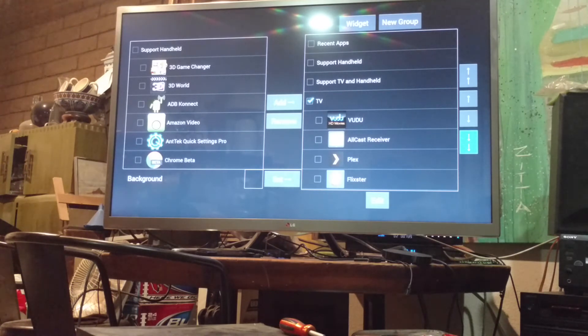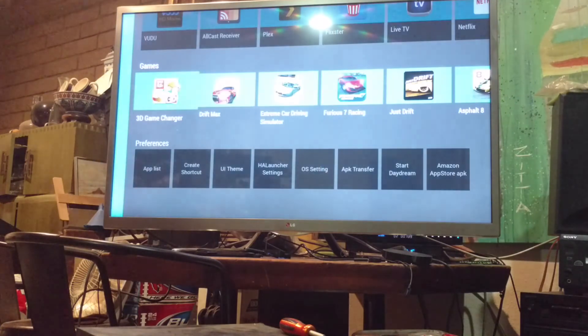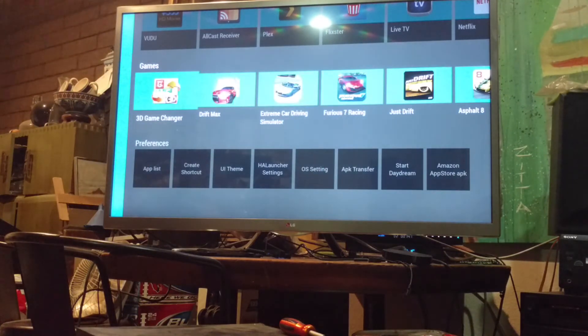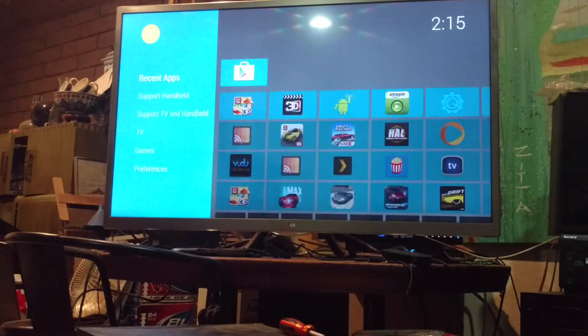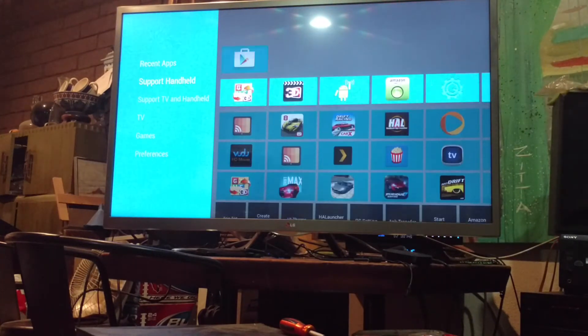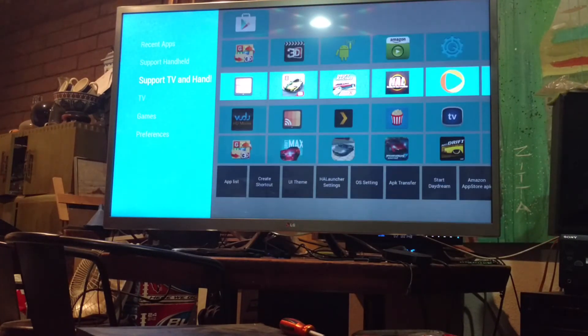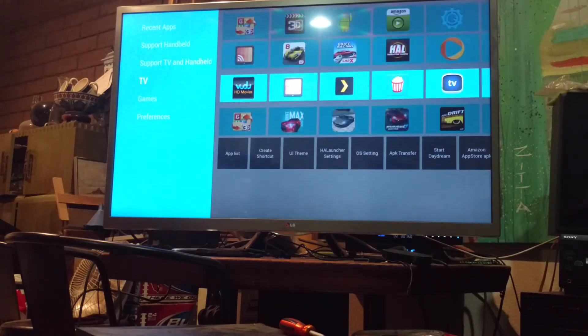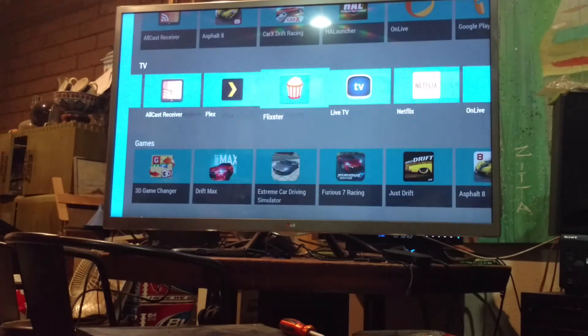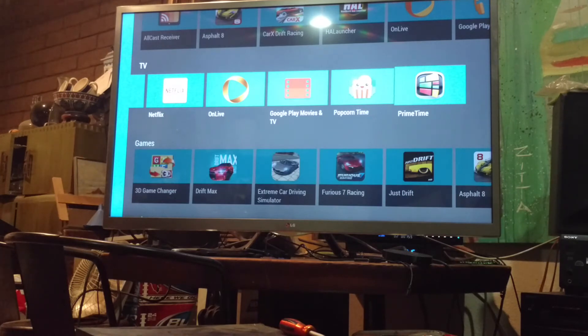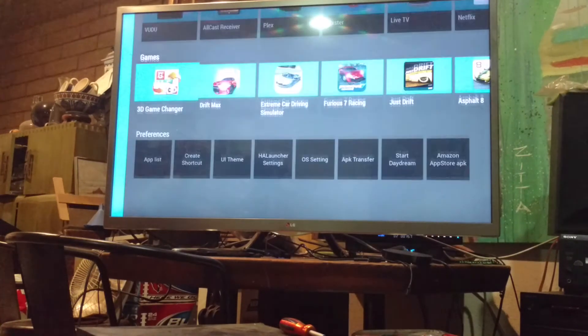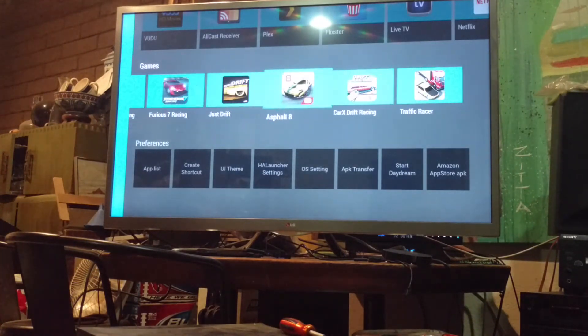All right, so then when we go back, we can see we've still got the recent apps up top. Support the handheld. Support TV and handheld. Then your basic TV apps. Oops. And all the games.